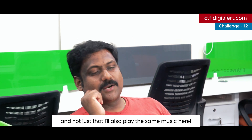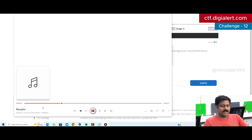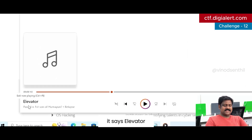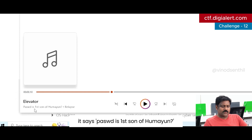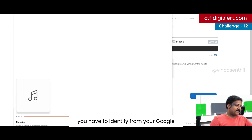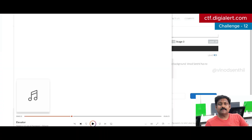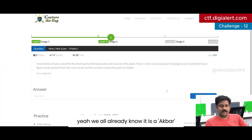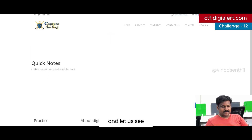I'll also play the same music here. If you notice, it says 'Elevator' — the song's name is Elevator. At the bottom it says: password is the first son of Humayun. So that is the password you have to identify — do some research and find out who is the first son of Humayun. We all already know it is Akbar. So I just enter Akbar — beautiful, that's correct!